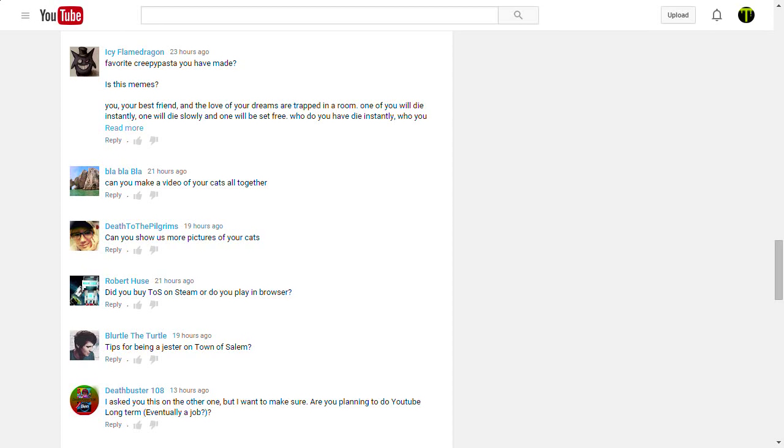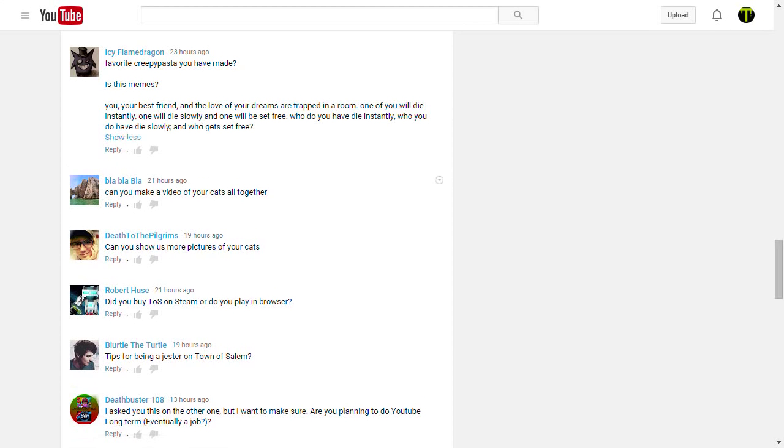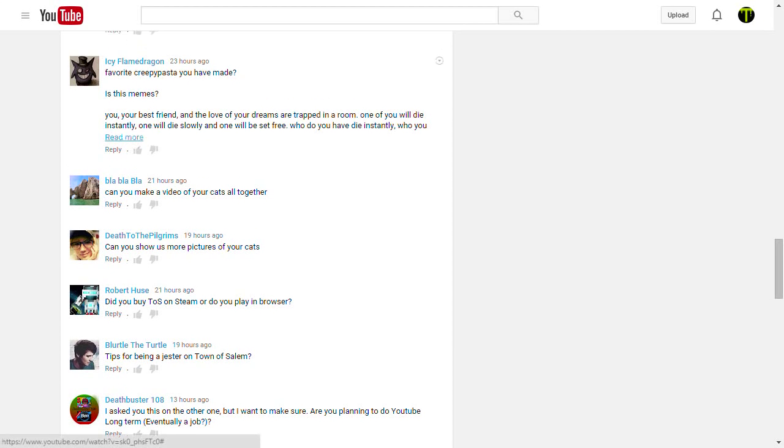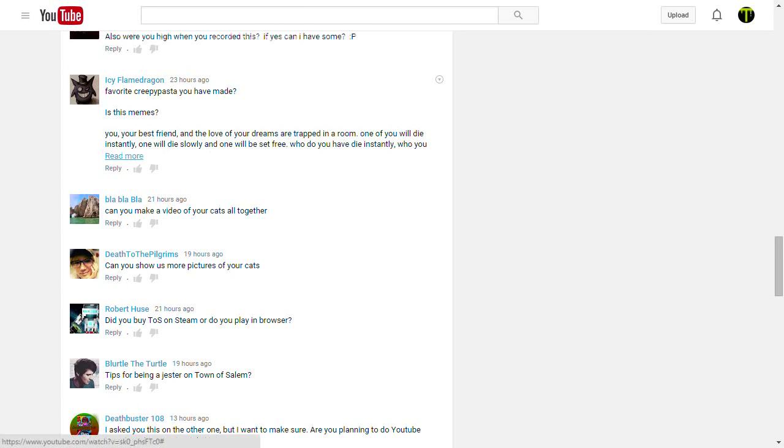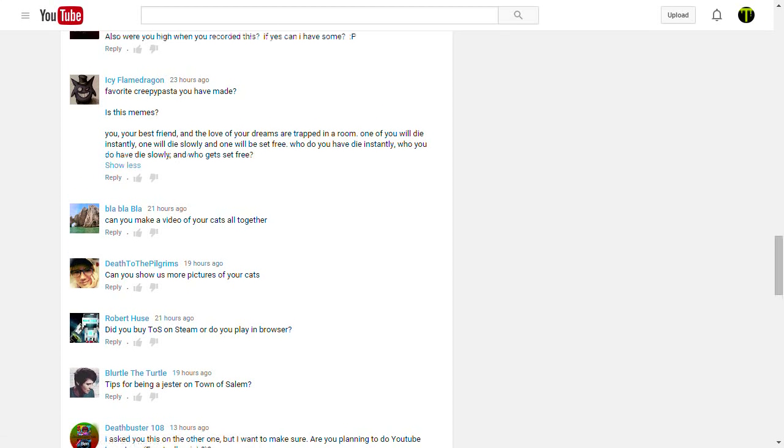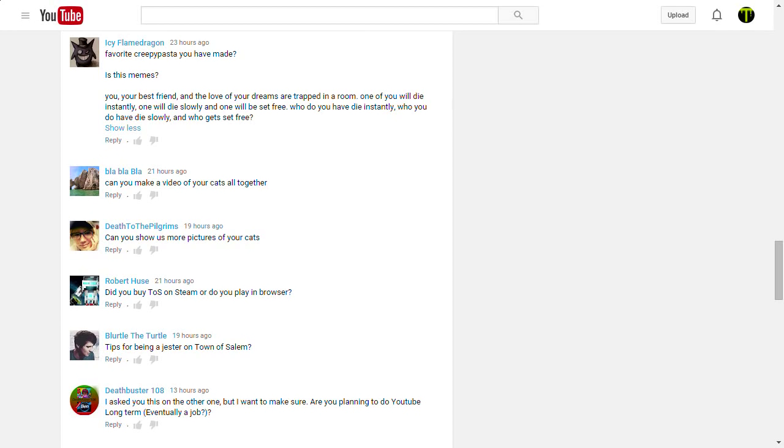Oh, jeez, what is this? Oh, there's read more button. Boom. Okay. Oh, wow. Yeah, that really, that read more button certainly needed. Icy Flame Dragon asks, favorite creepypasta you have made? Probably what to do with human baby. It's, I like the funny ones that make no sense and are strange. If you haven't read it, just Google what to do with human baby in quotation marks, and I'm sure that's the only thing that'll come up, because where else are you going to see that phrase? Icy Flame Dragon also asks, is this memes? No, it's May Mays.